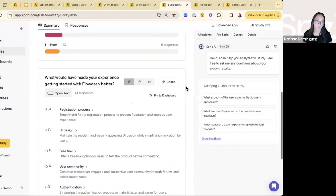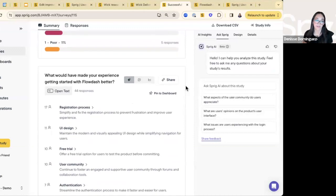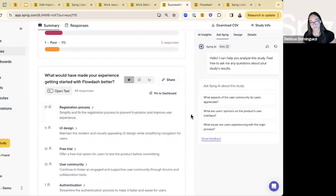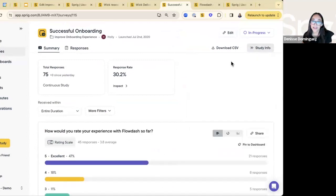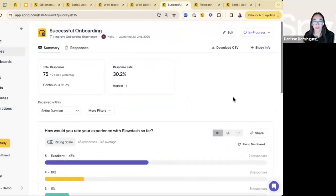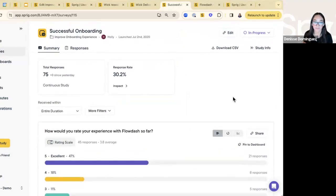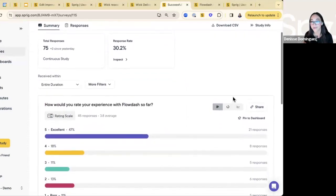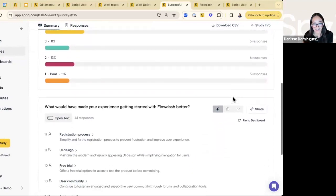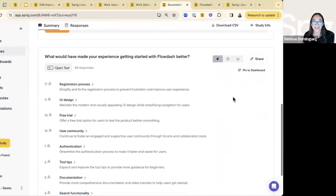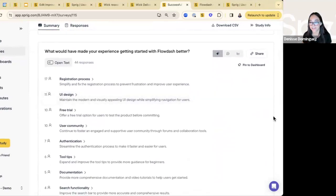All of this is exportable. We have a lot of customers that gather the data within Sprig, see the themes, and then export onto any other data visualization tool. So that was a high overview of our in-app surveys — how we can customize, how we can target, and how Sprig analyzes data from both close-ended and open-ended questions.